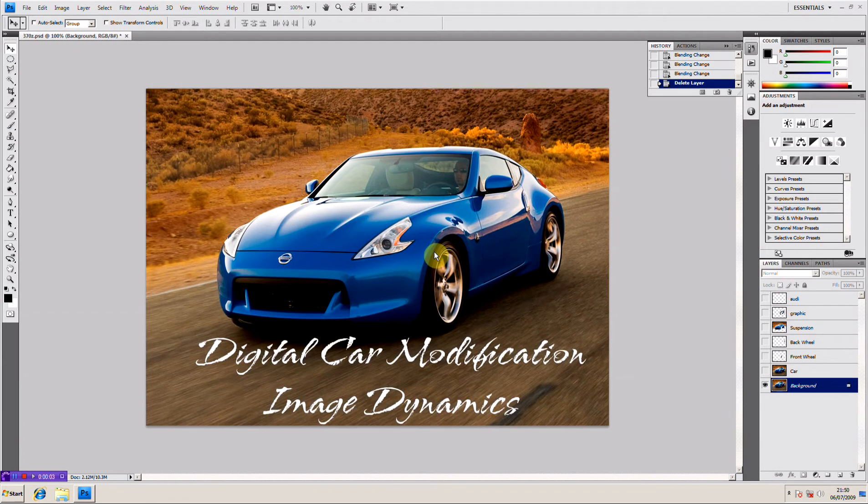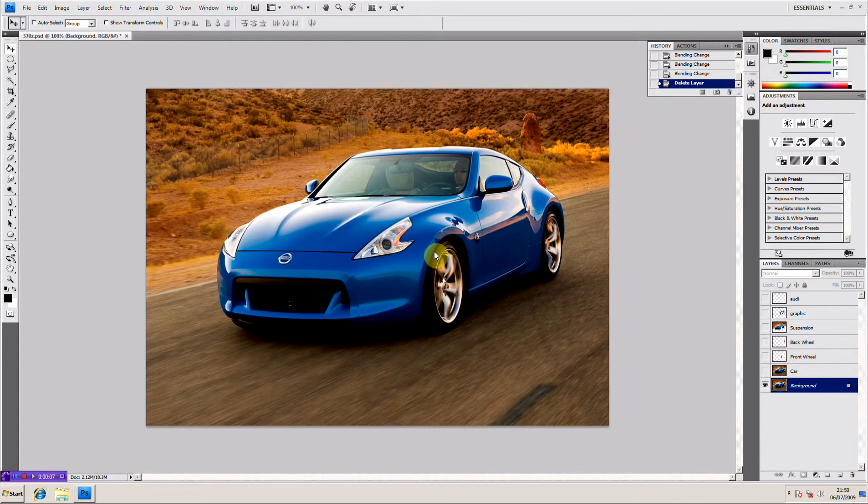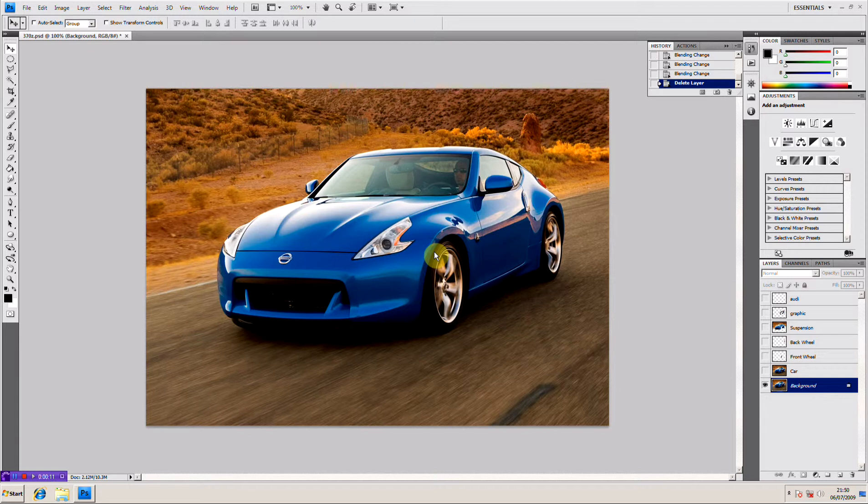Good evening guys, I have my cup of tea with me and I decided I feel like making a video for you guys. This is a video on image dynamics.